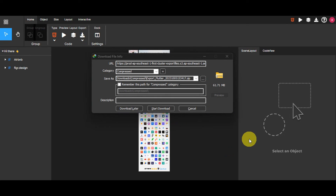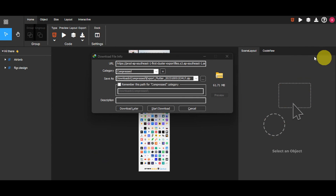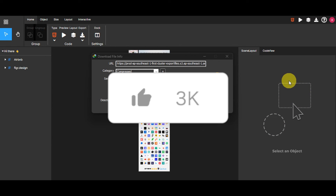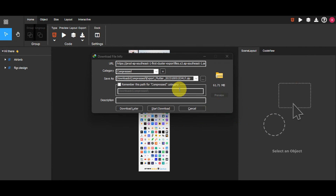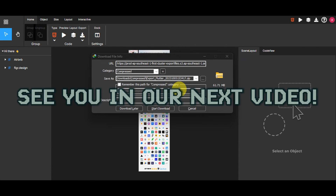And that's it — in just a few steps you've learned how to seamlessly convert your Figma design into Flutter code using funct.io. If you found this tutorial helpful, don't forget to hit like and subscribe, and if you have any questions, don't hesitate to comment down below. Thank you very much for watching, and we'll see you in our next video.